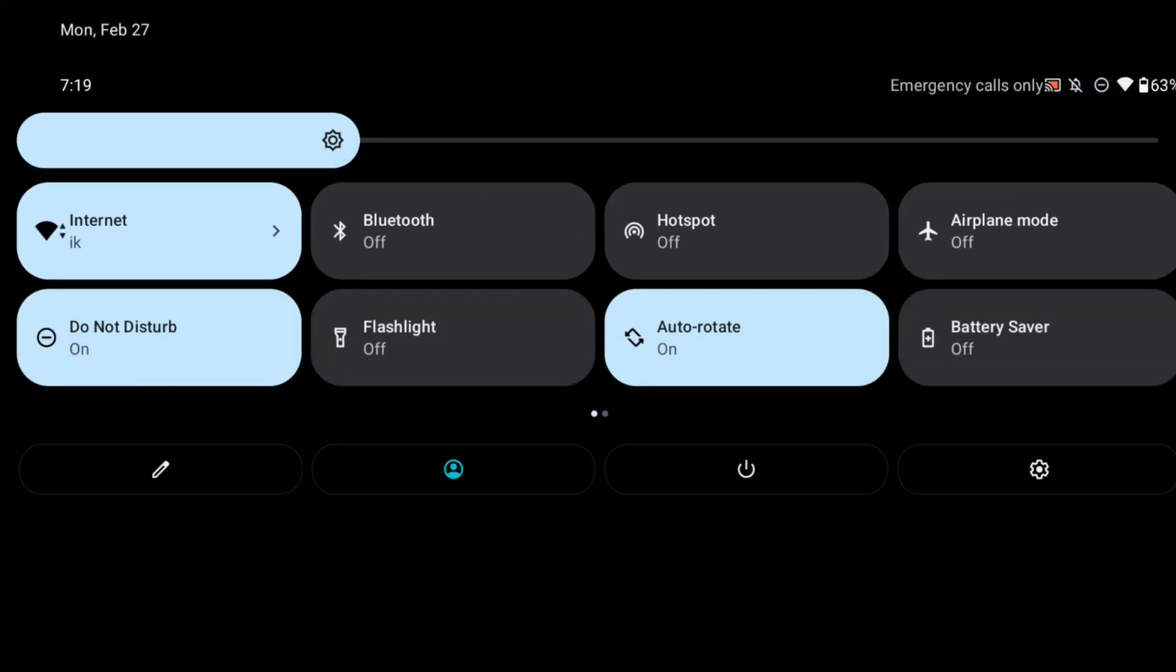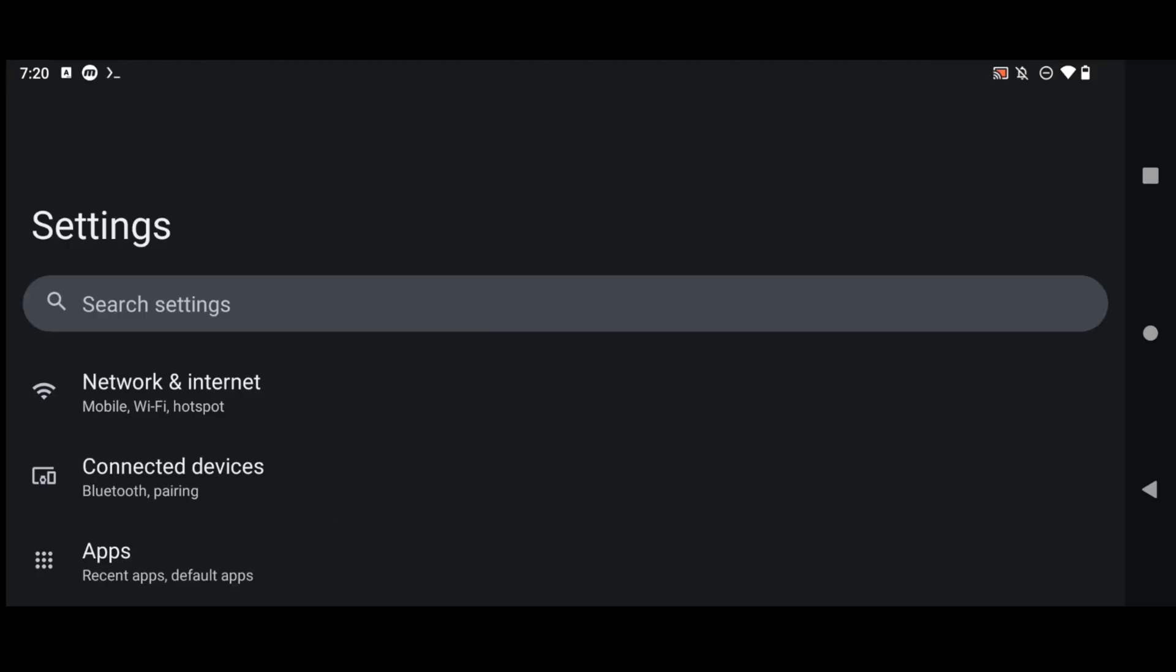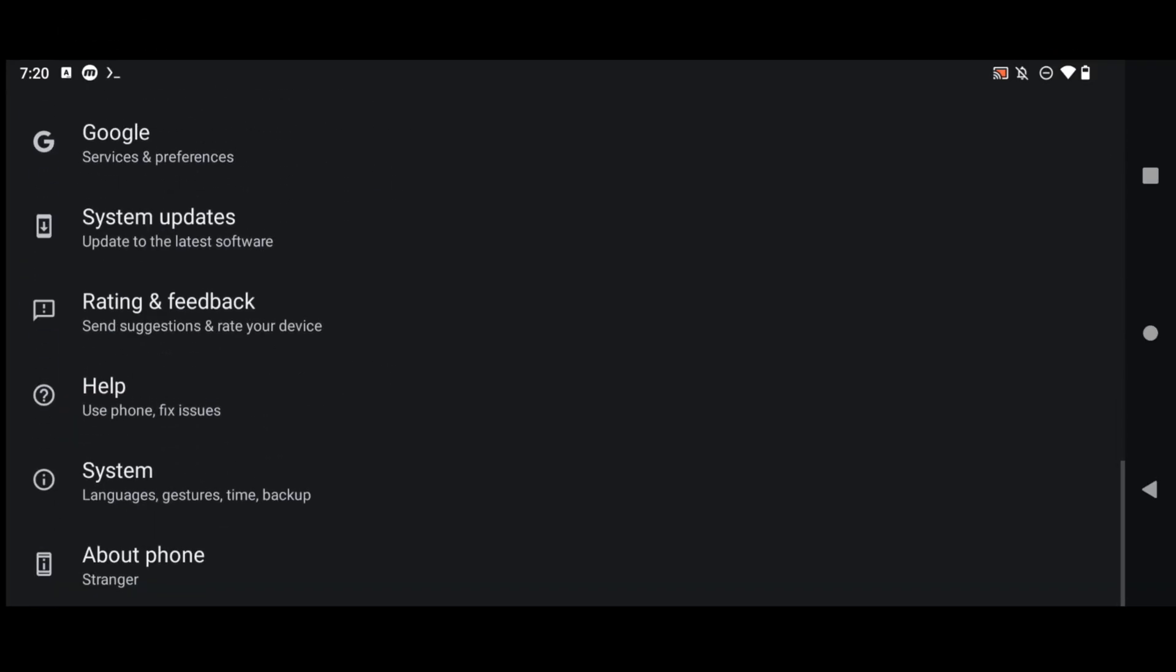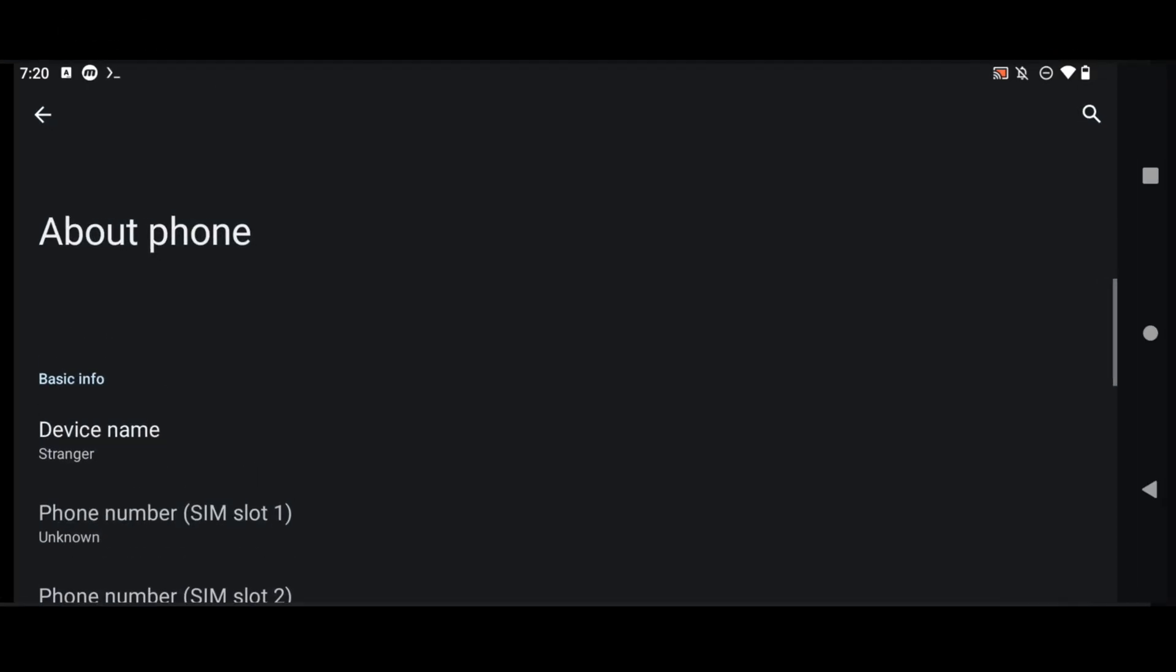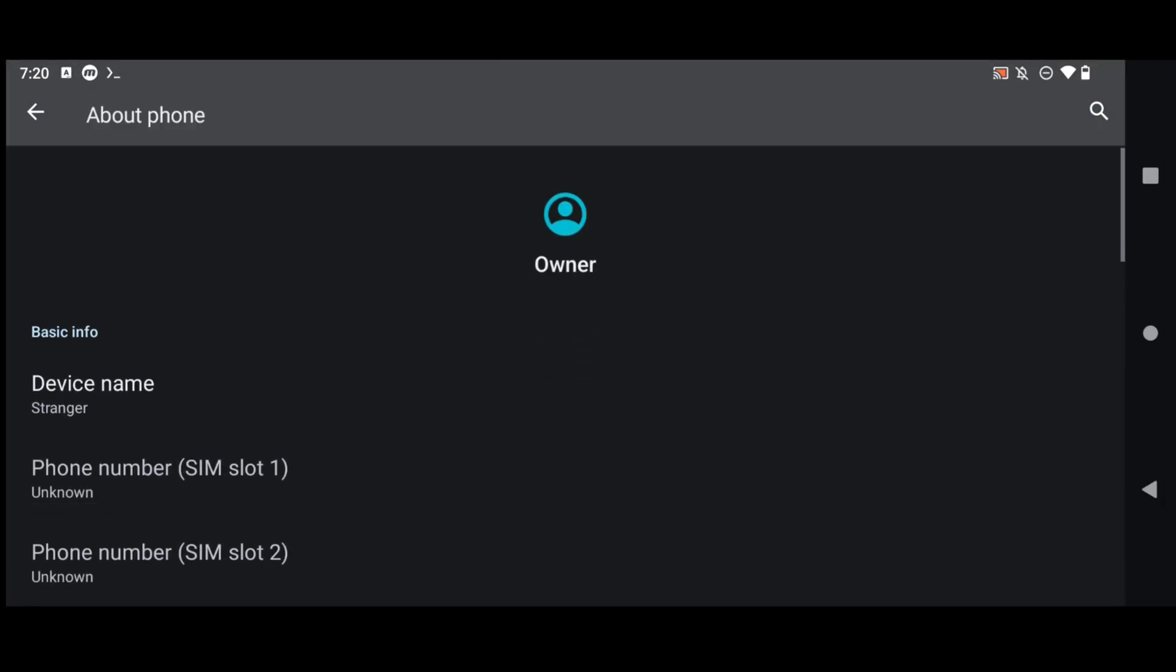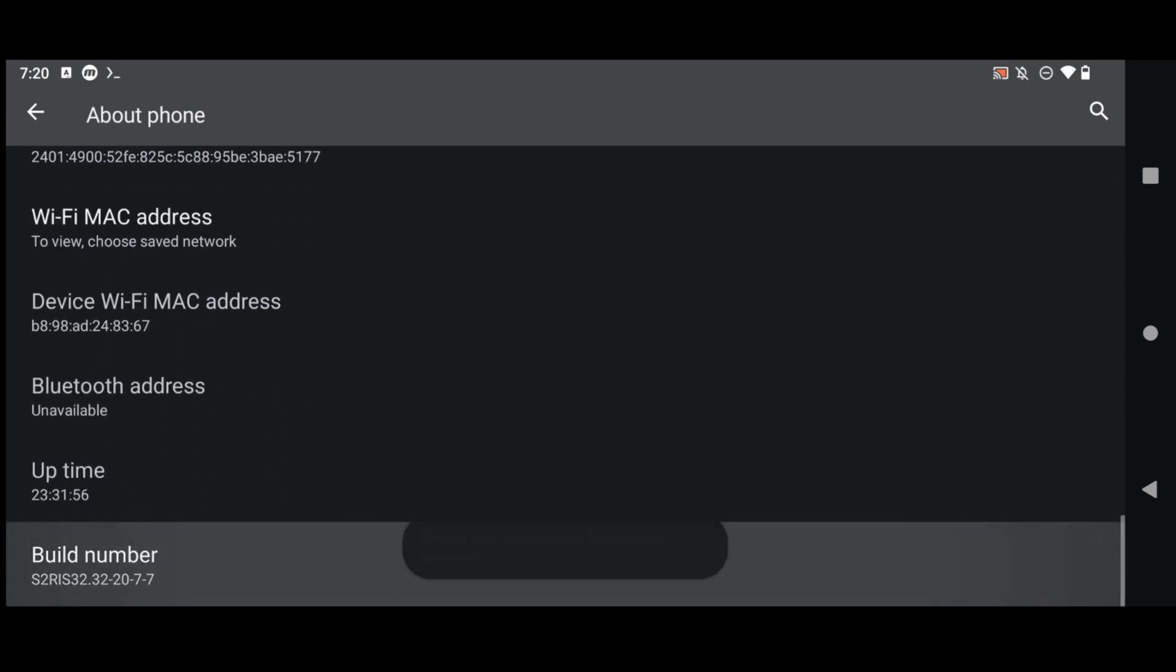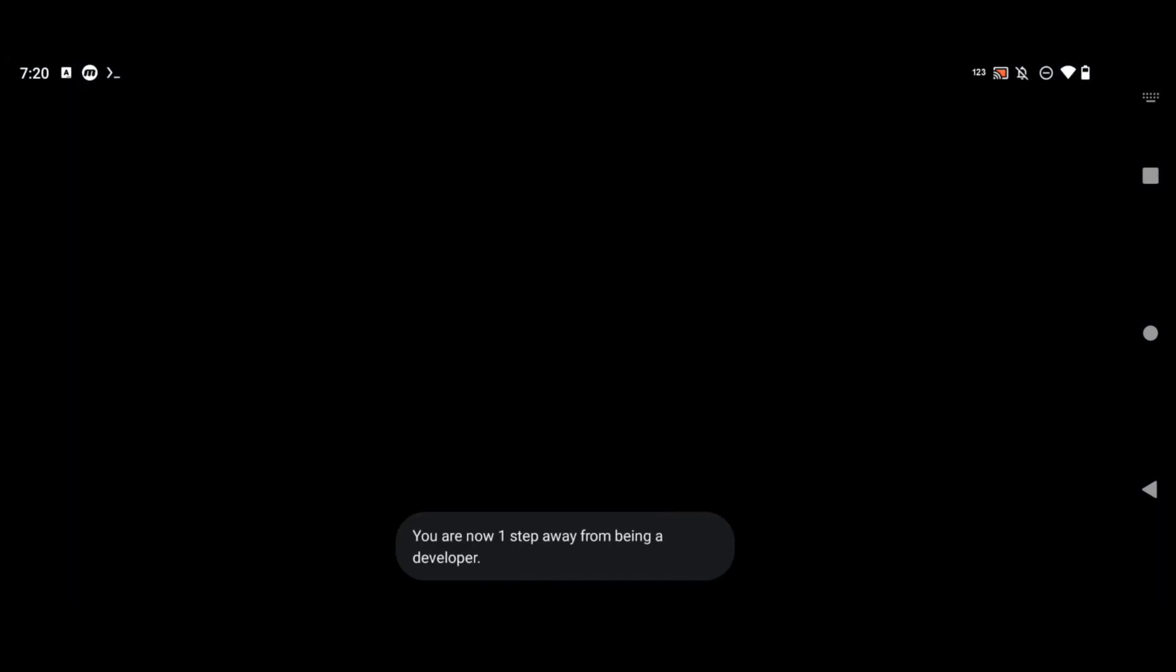The first step will be to enable USB debugging. So for that what you have to do is to simply get inside your settings and in your settings go to your about phone and then tap on your build number multiple times so that you become a developer. After this if asked for password enter your lock screen password to enable developer options.